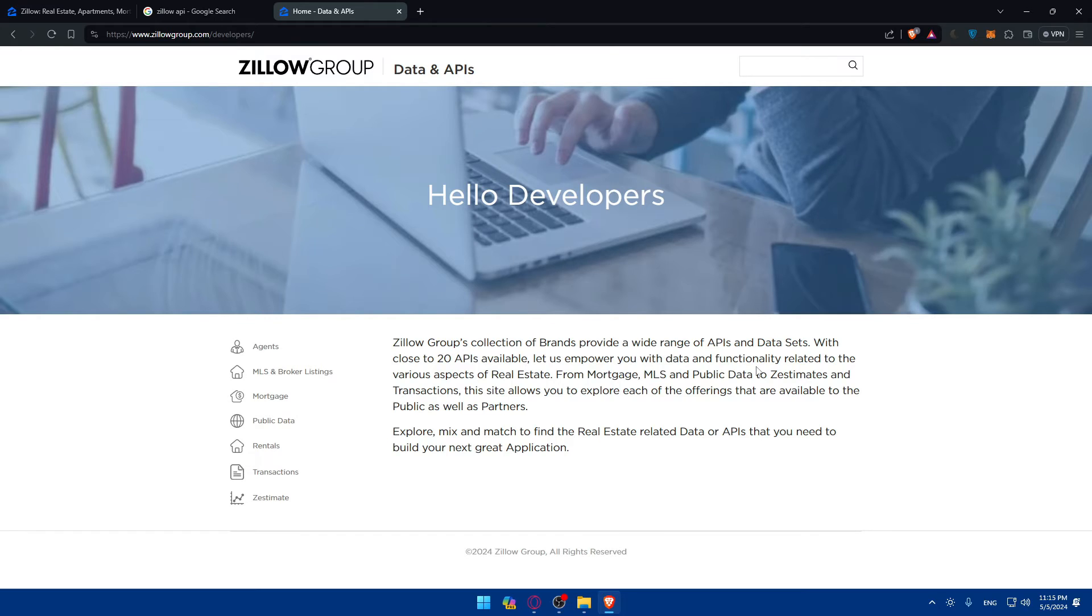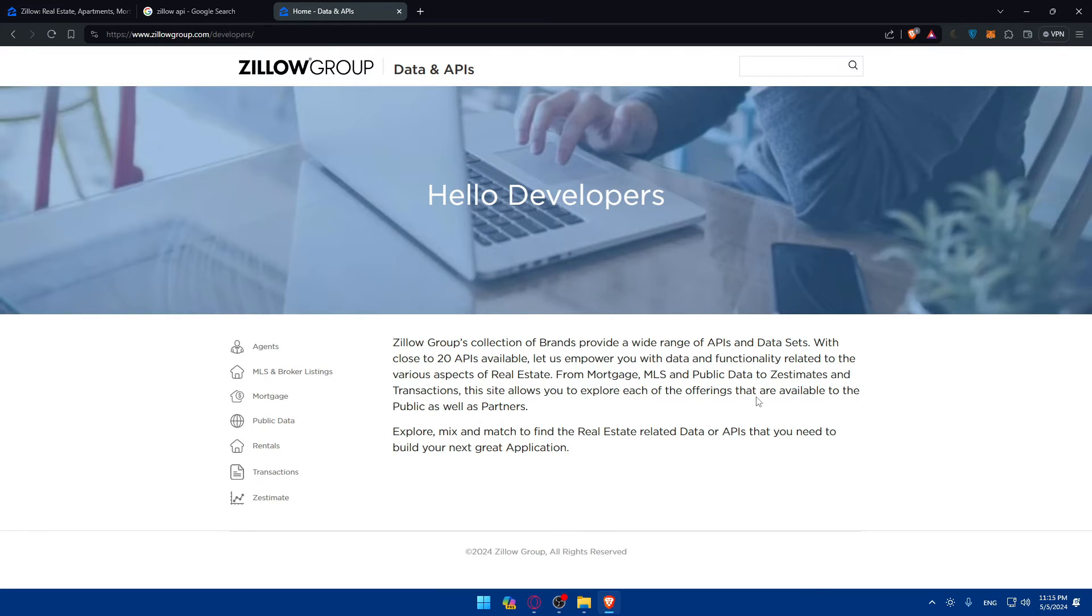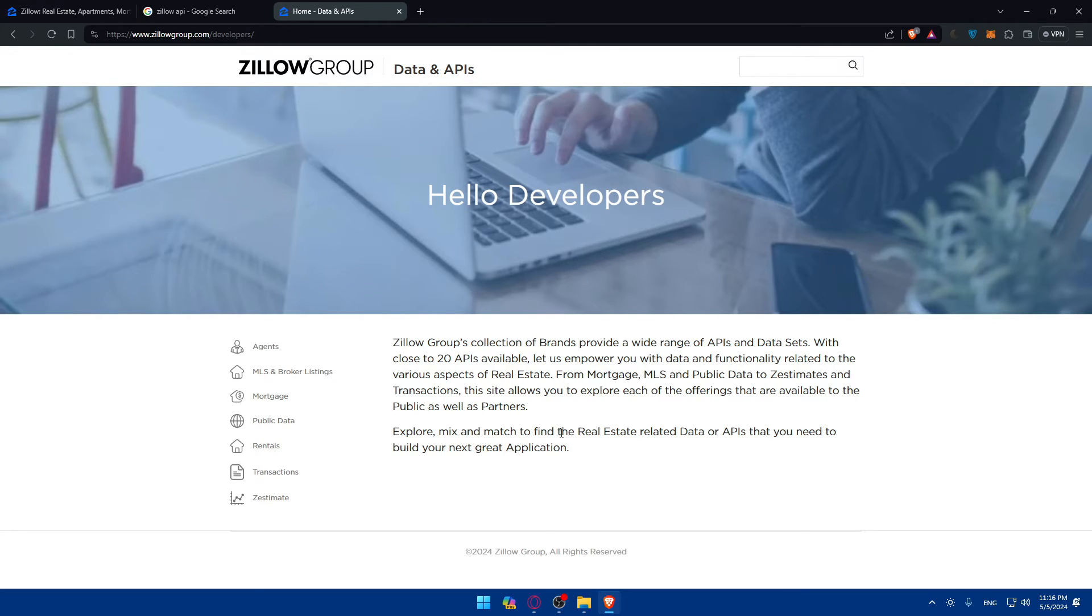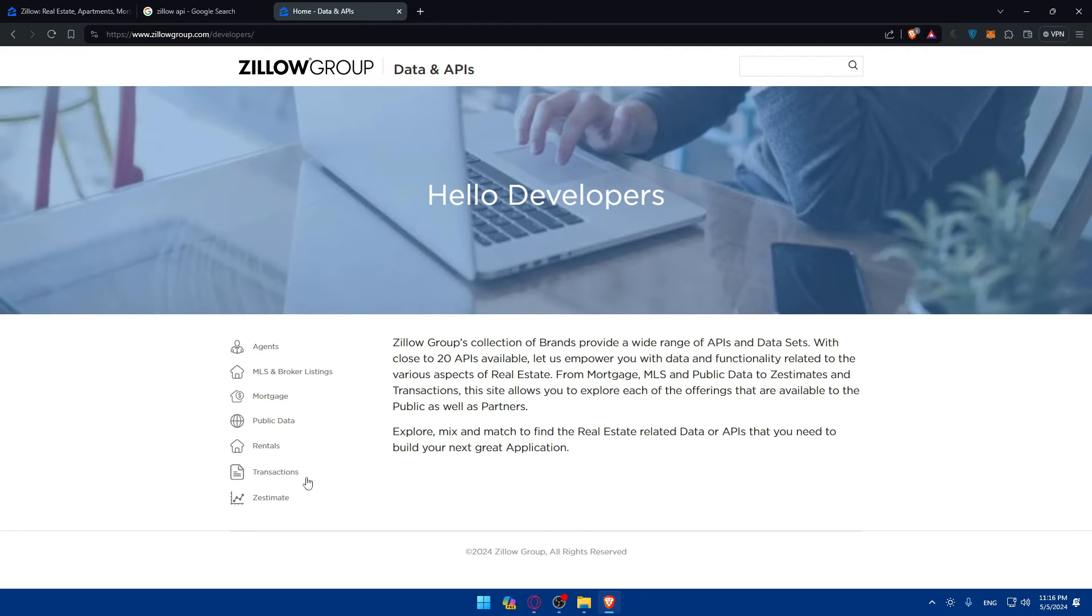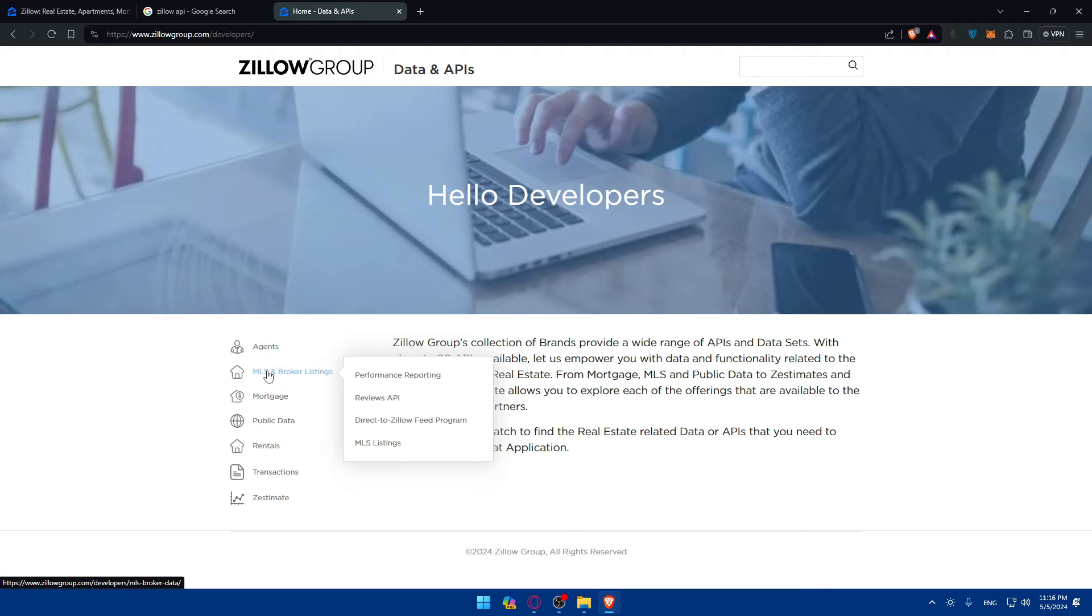This empowers you with functionality related to various aspects of real estate from board sketches, MLS and public data to Zestimates and transactions. This site allows you to explore each of the offerings available to the public and partners. Explore, mix and match to find the real estate related data or API that you need to build your next great application.